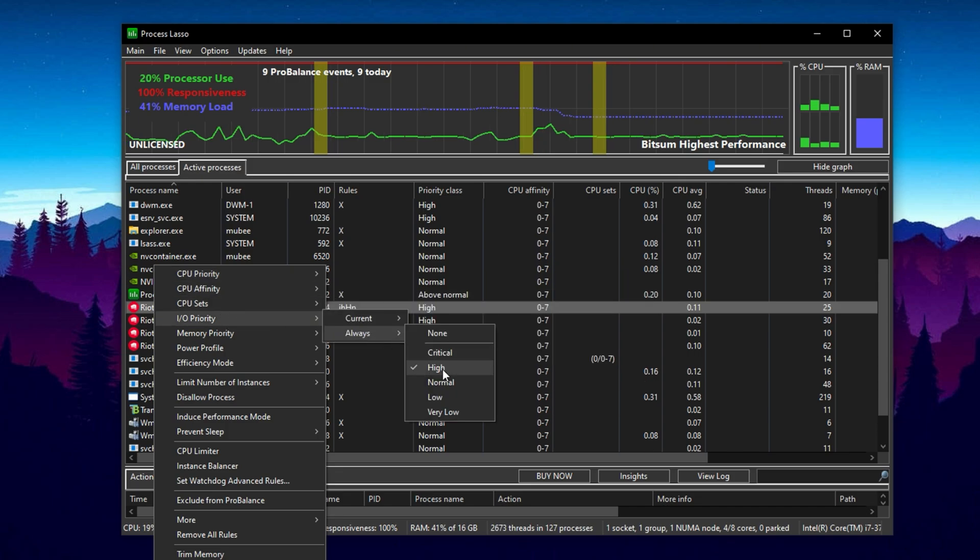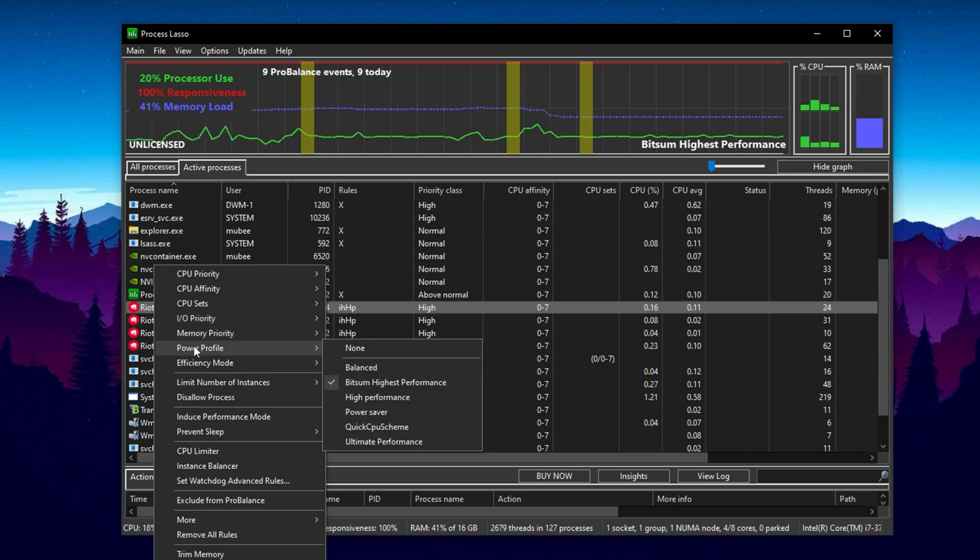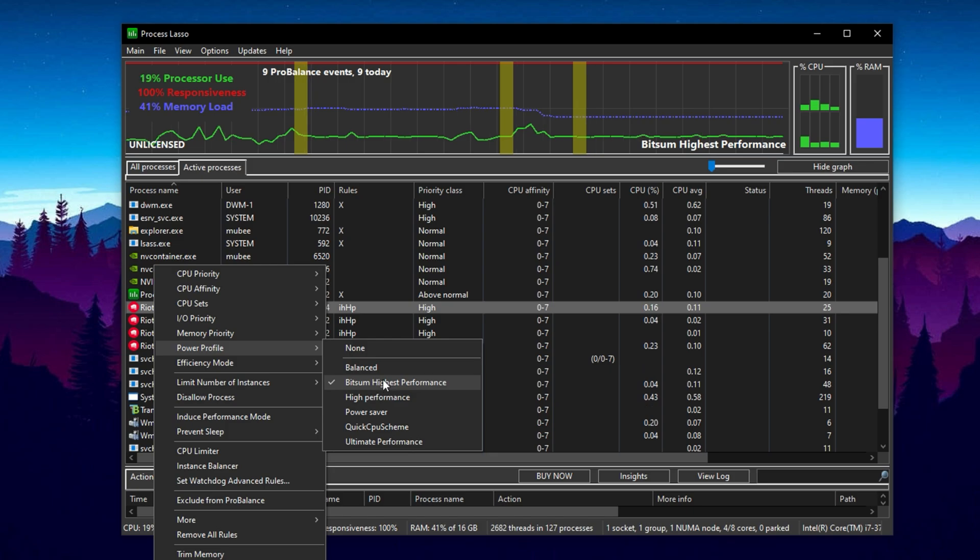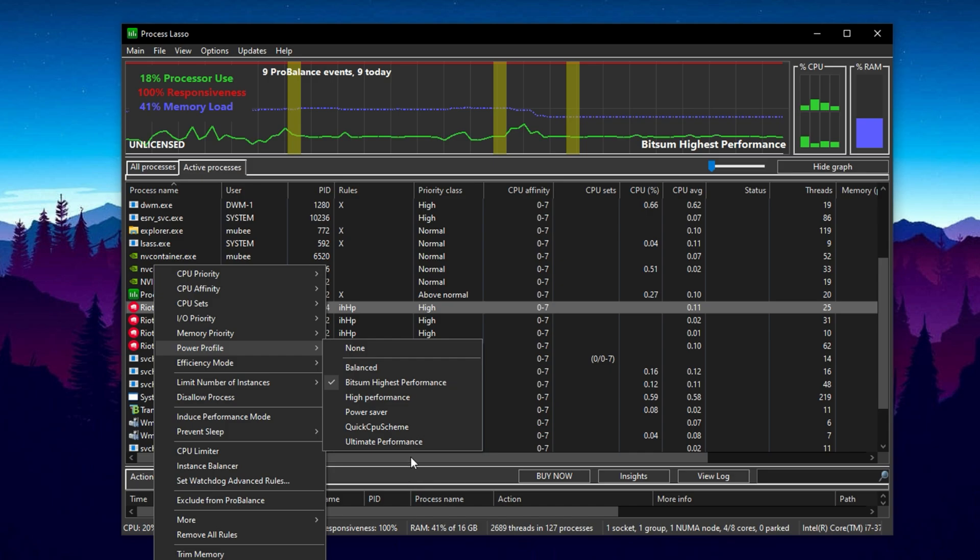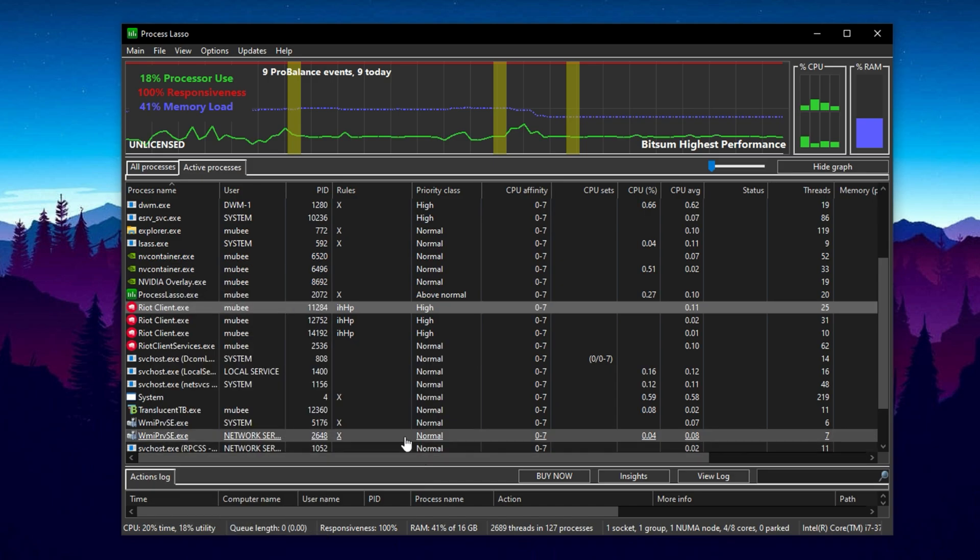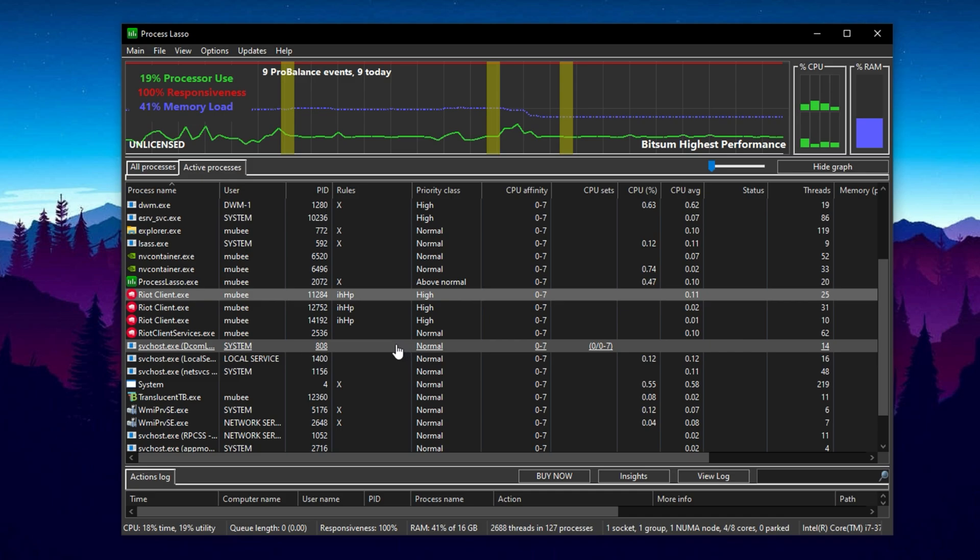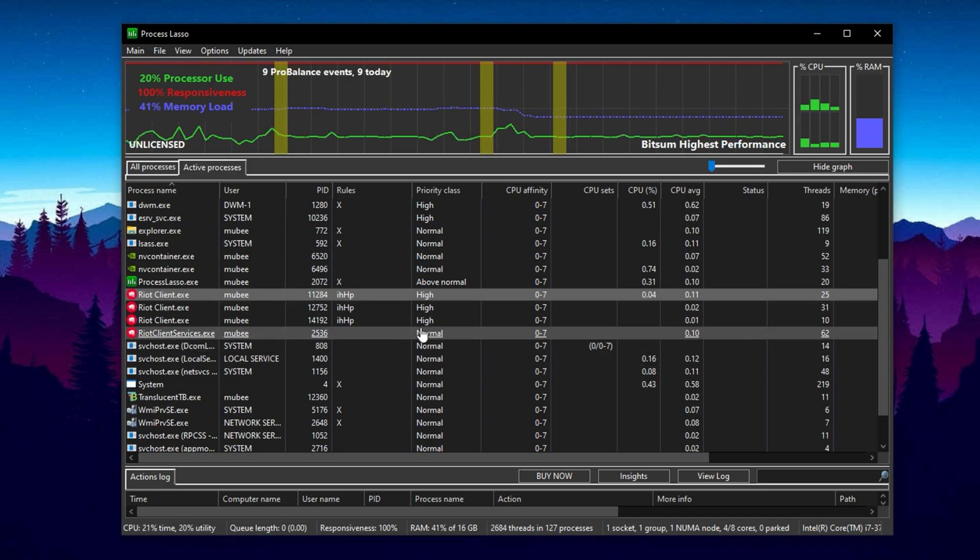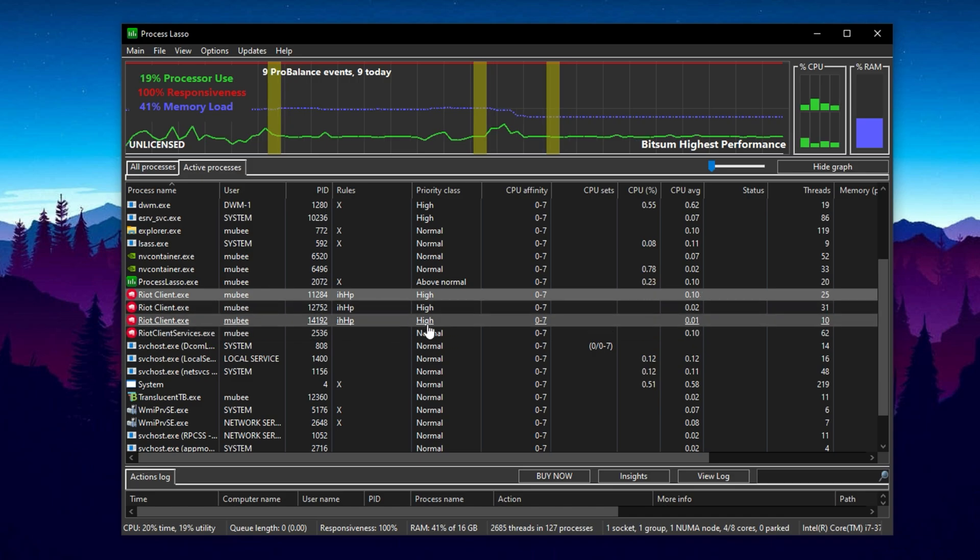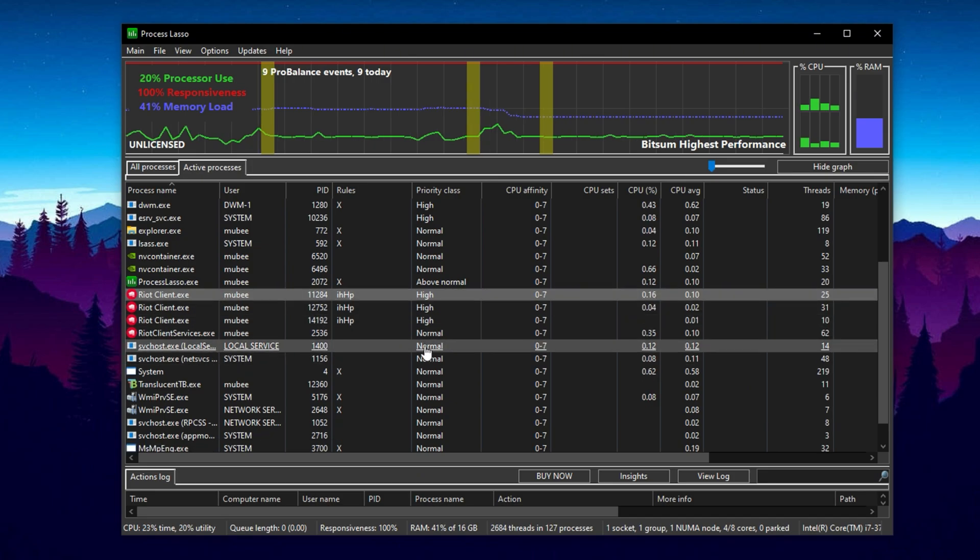Do the same for I/O Priority. Right-click, select Always, and set it to High as well. Then right-click once more and go to Power Profile and select Bitsum Highest Performance to lock that game to the most optimized power plan. Once you've optimized these settings, Process Lasso will automatically apply them every time you launch that specific game. No need to redo the setup. Just repeat this process for each game you want to optimize. These CPU-specific tweaks, especially when paired with a well-optimized Windows setup, can deliver a noticeable FPS boost and smoother overall gameplay on both low-end and high-end systems.